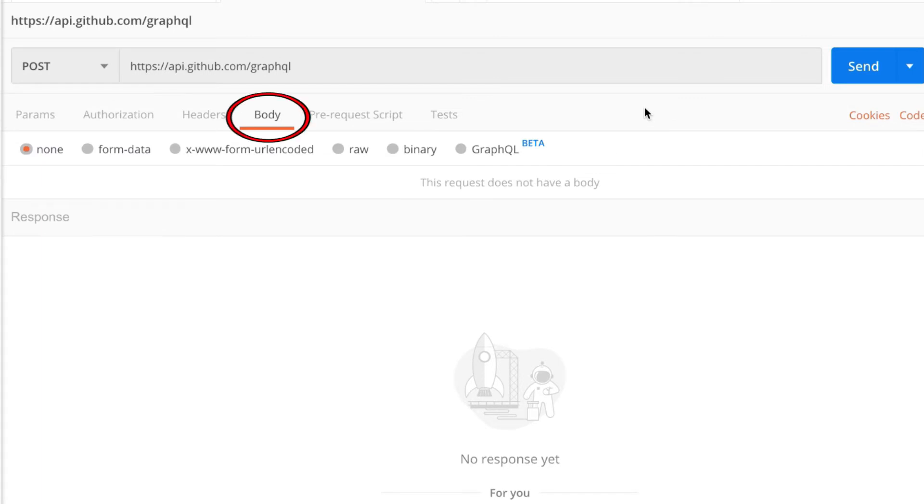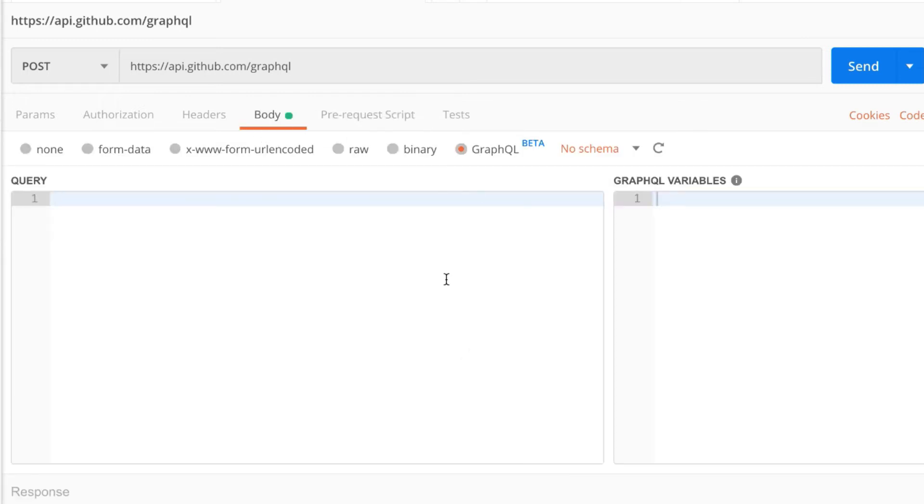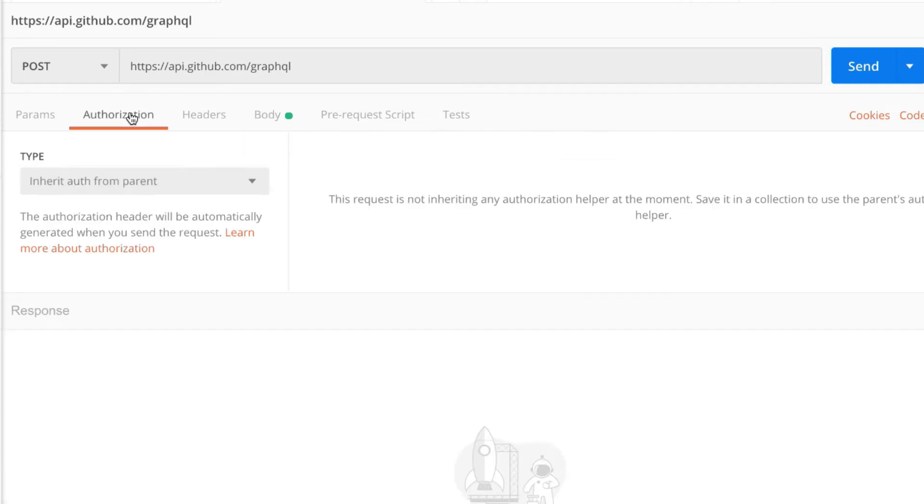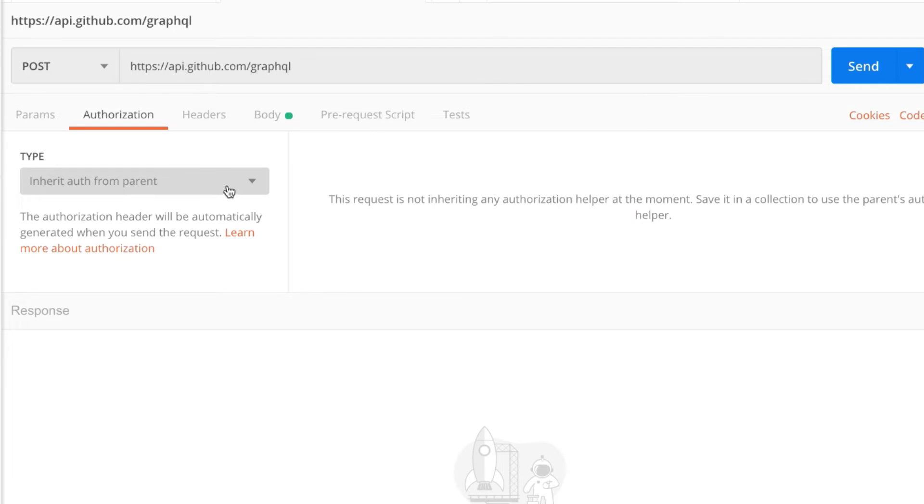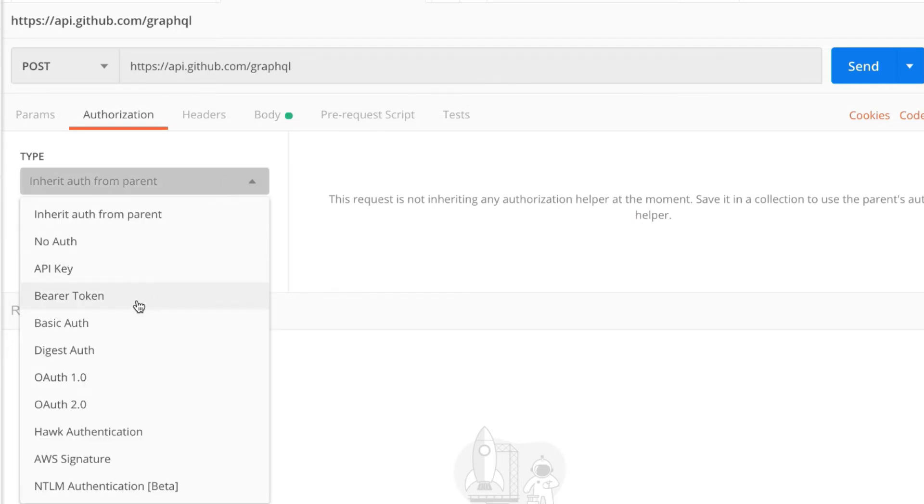Now as soon as you open this you will be able to see that a new option is available and that is GraphQL. In case you don't see it, it means that you have an older version of Postman and you should update in order to get it to run. Now before I can do a query I first need to figure out authentication.